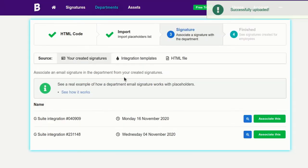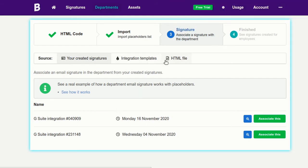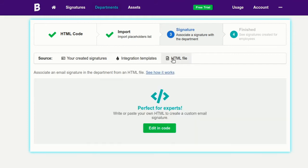Excellent! The import is complete. Now, in associating the signature, I will choose the option of HTML file.